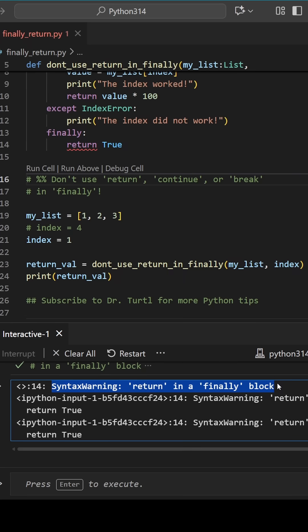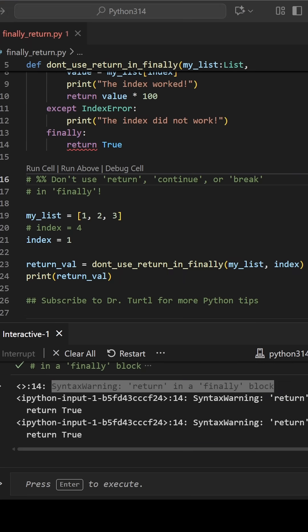This is because the return statement in the finally block will always override any other return statement in the try except control flow.